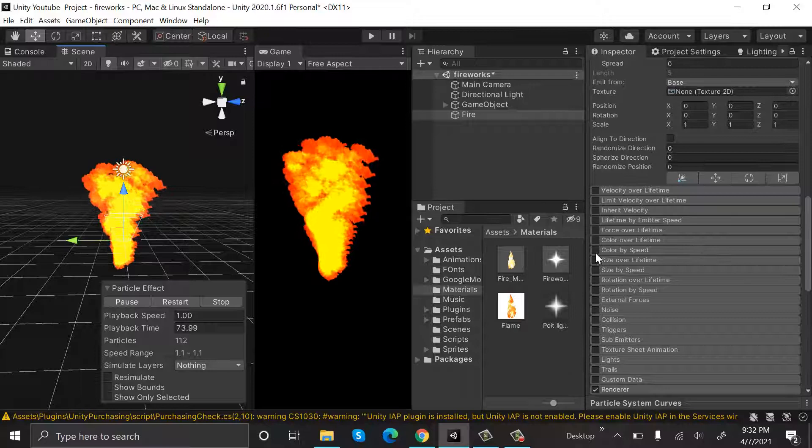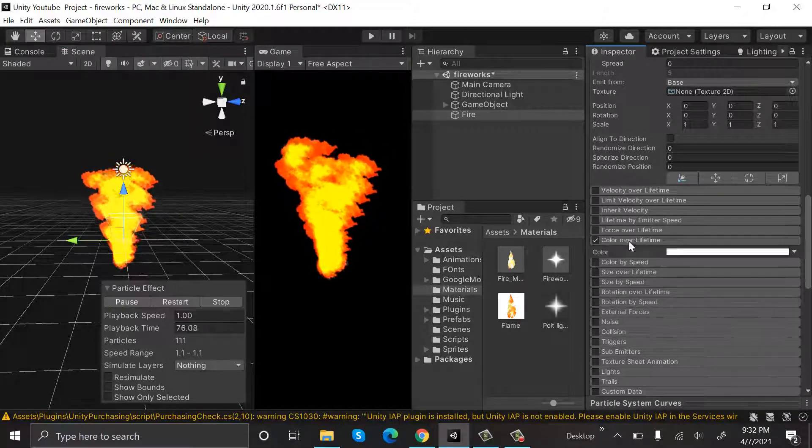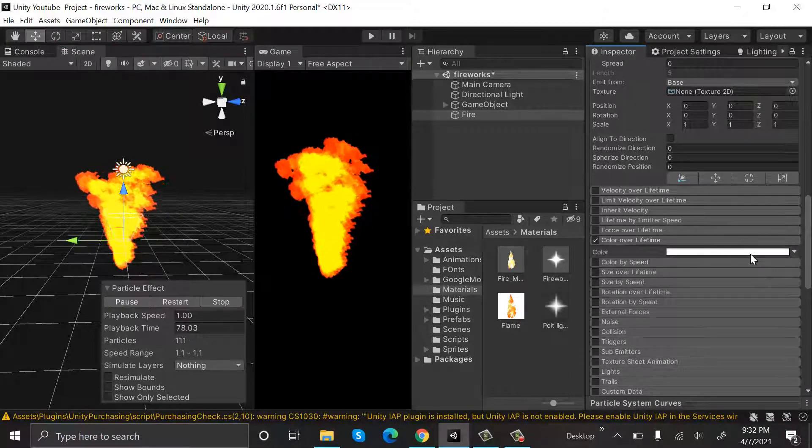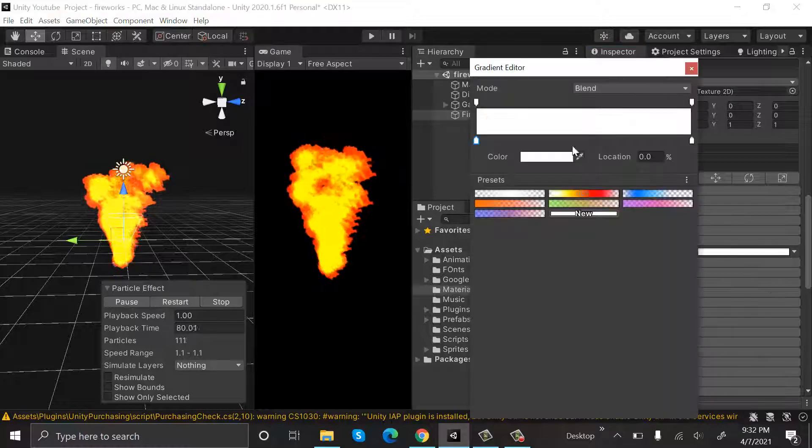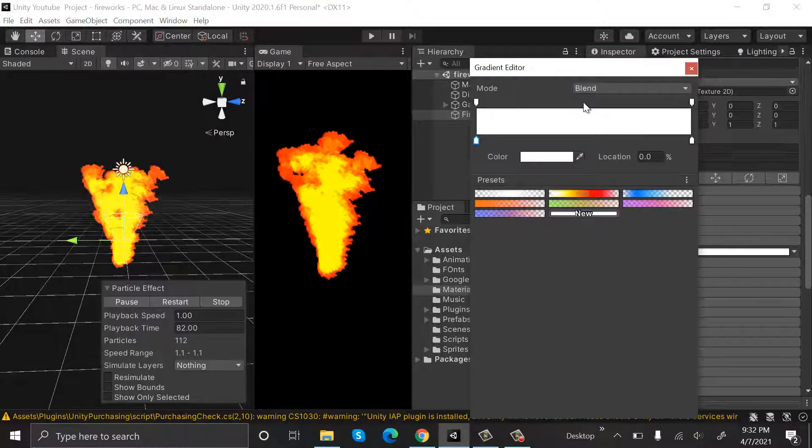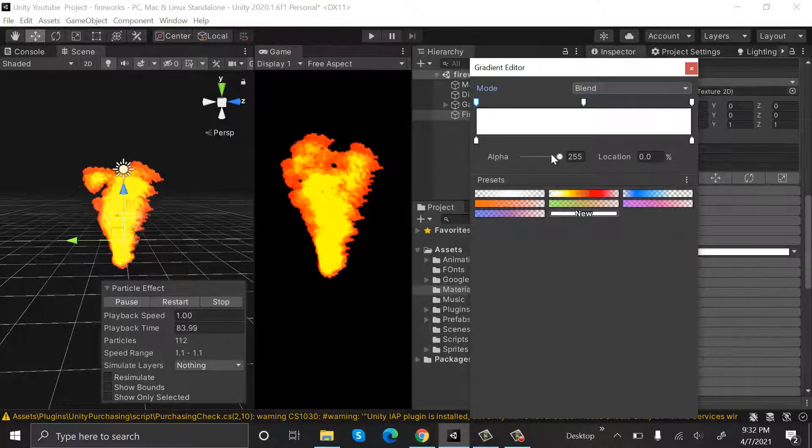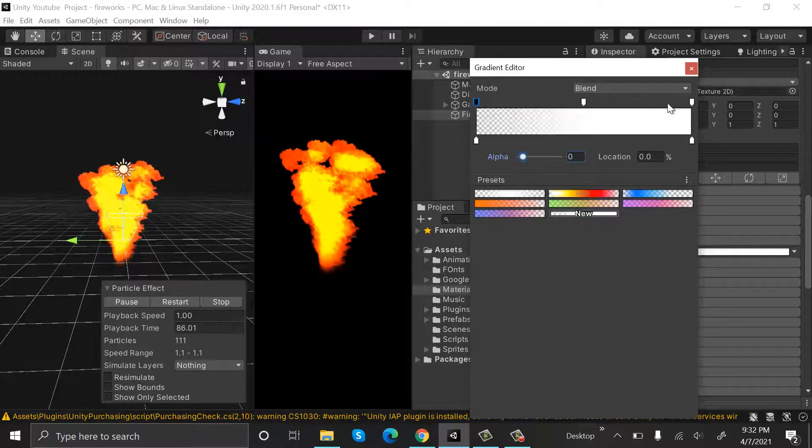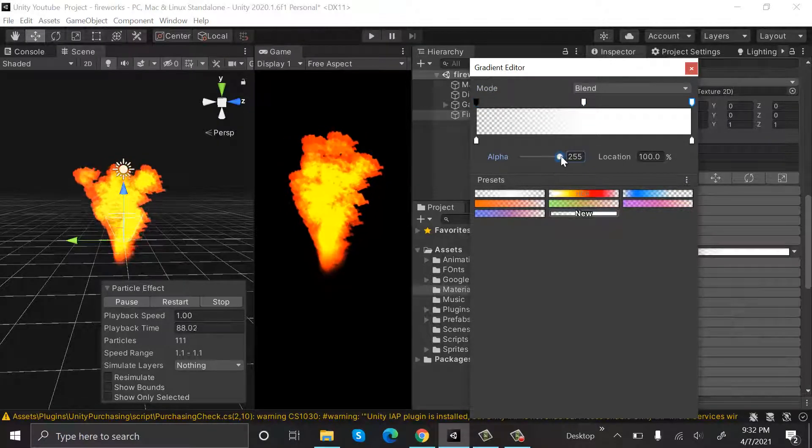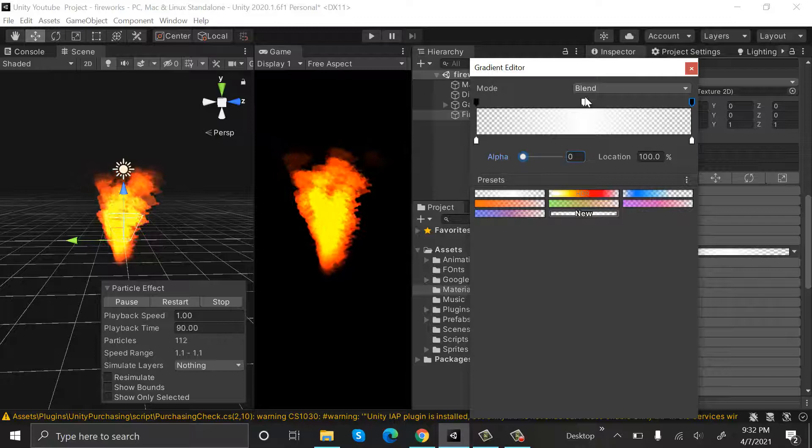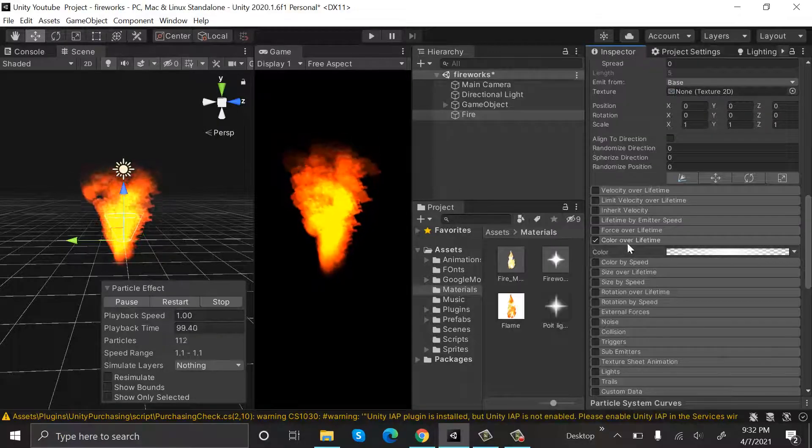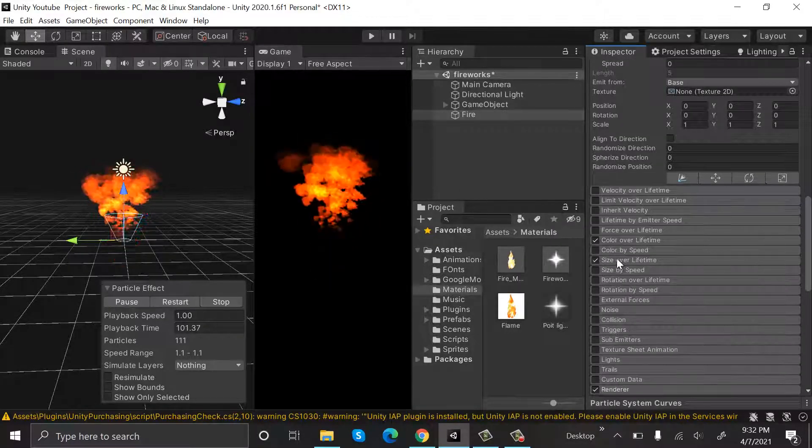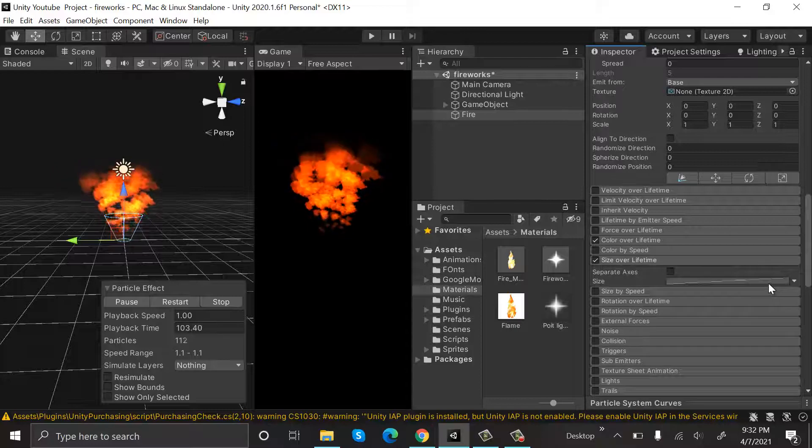Now select Size Over Lifetime and click this curve, and we will need a curve like this.